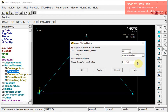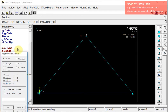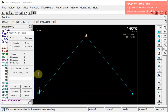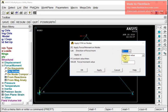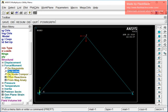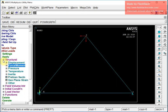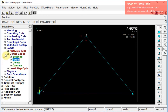Now it is time to define the forces on nodes. I select the upper corner node and apply FX = minus 10,000 N (i.e., 10 kN). Then I apply FY = minus 5,000 N (5 kN). Now I am all set with my pre-processing.